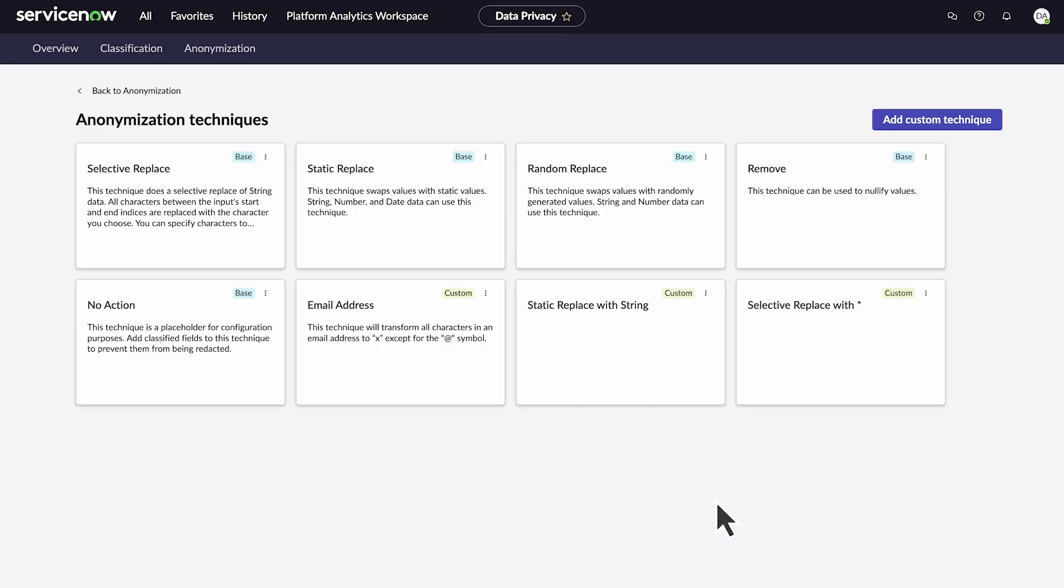The custom job shows as an available technique, and we can edit or delete it. In contrast, we can only view a base technique.